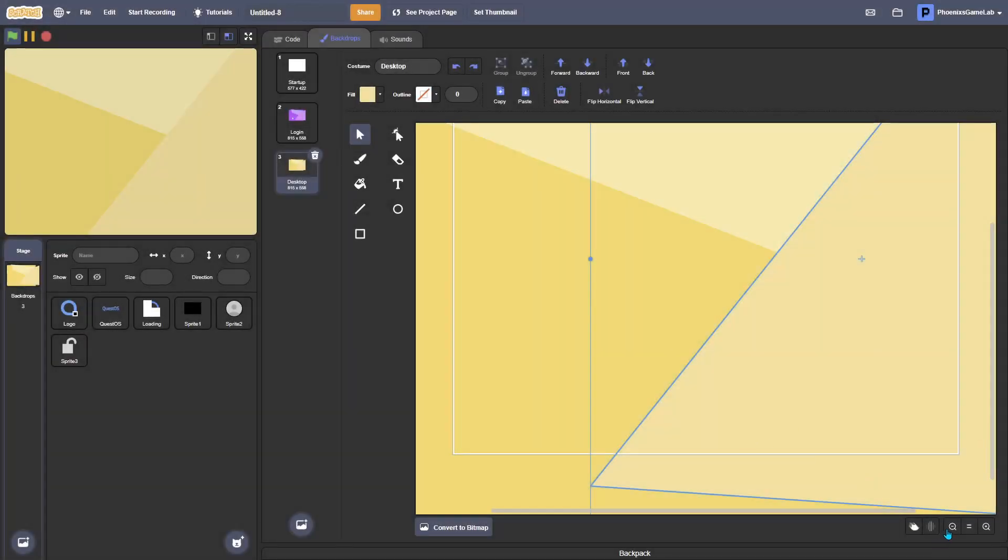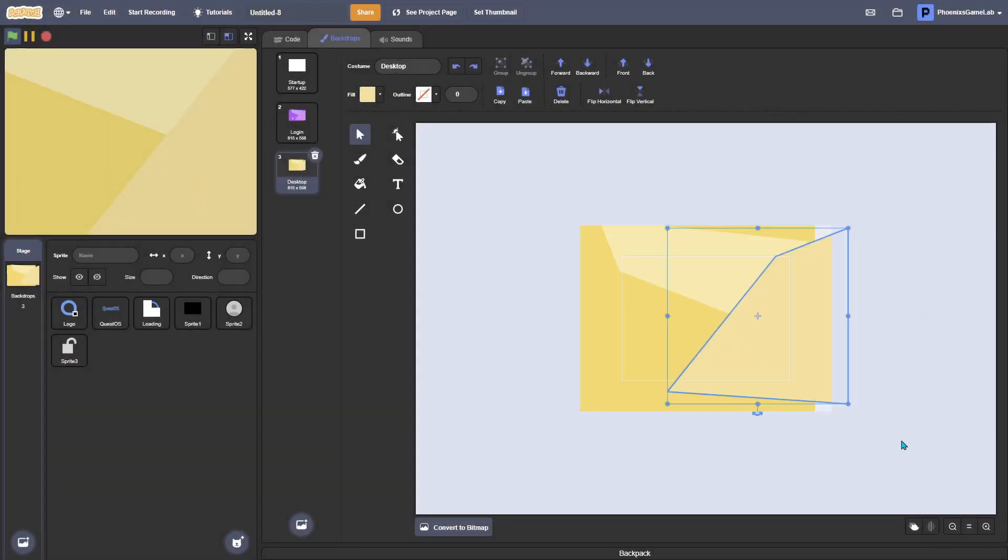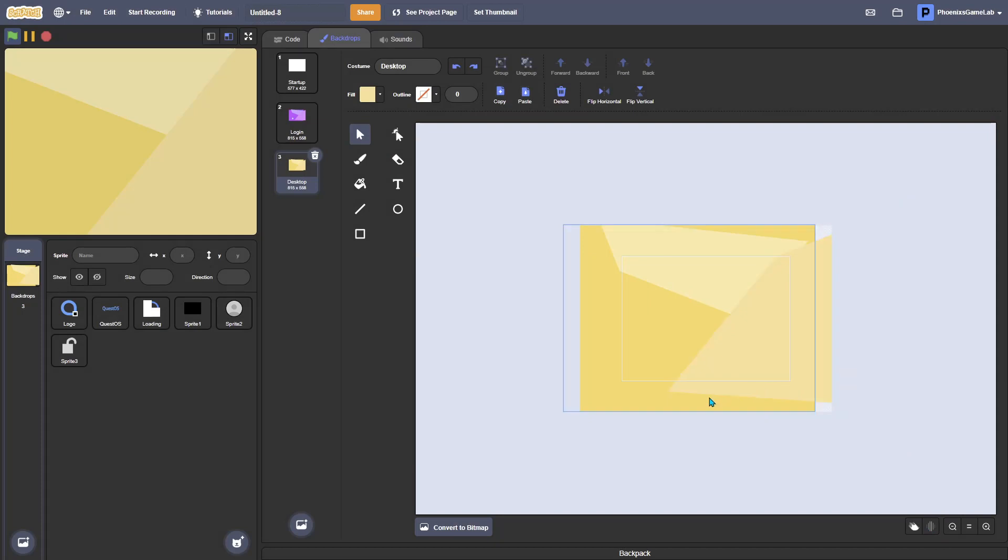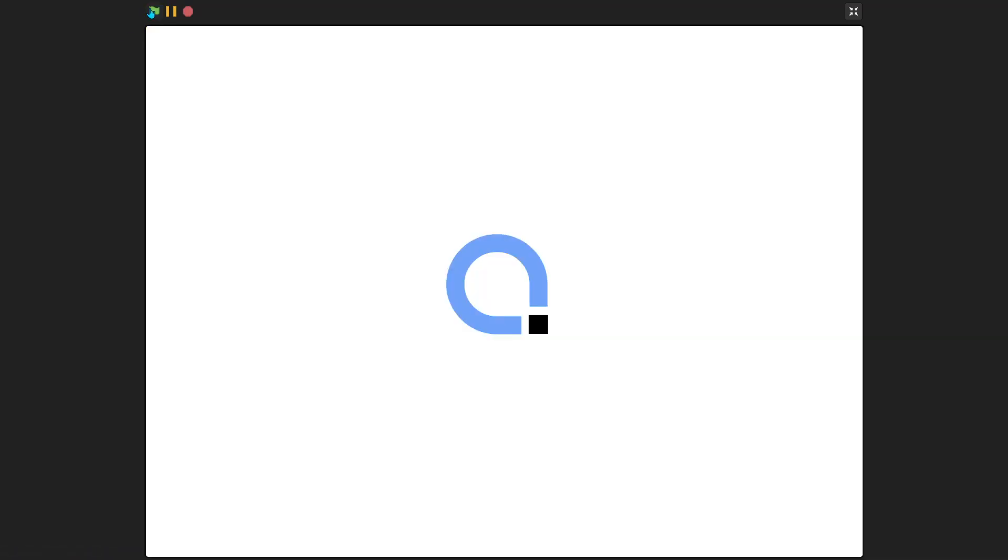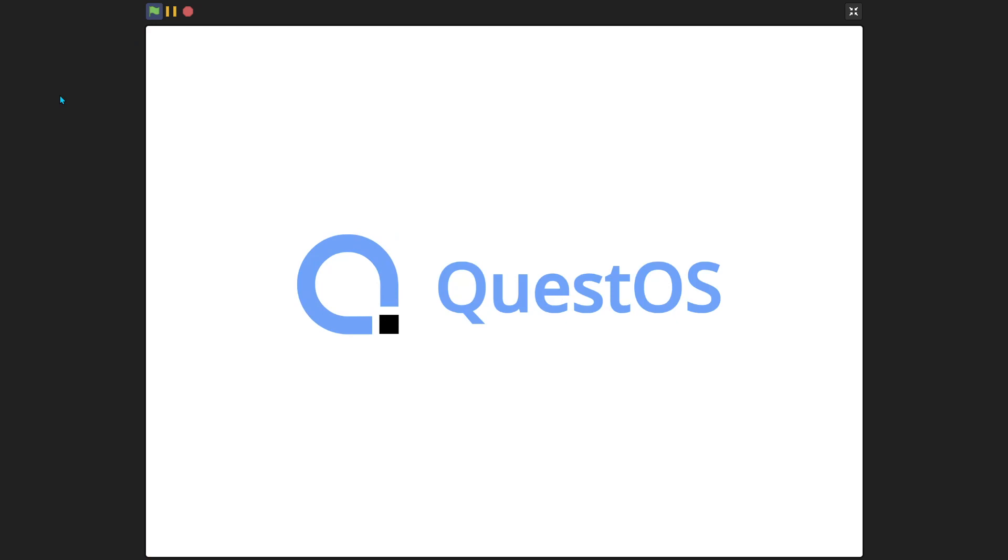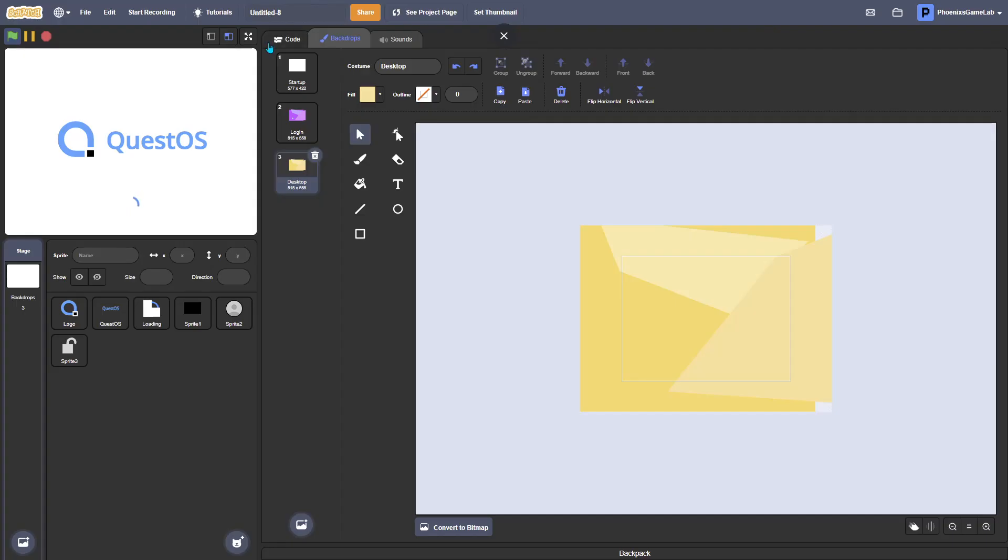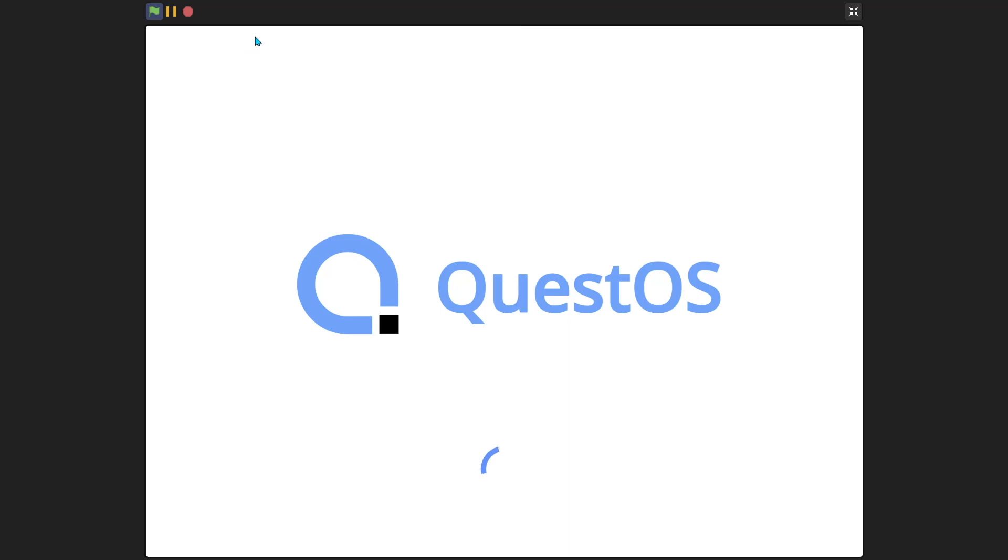Hello everyone, welcome back to another video on how to make a Scratch OS. Now we are continuing Quest OS, but I've added a few changes. You don't have to add these changes, but let's just start it up.